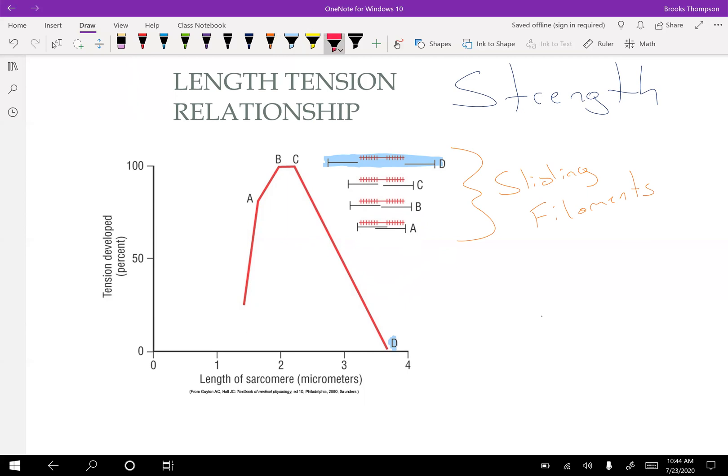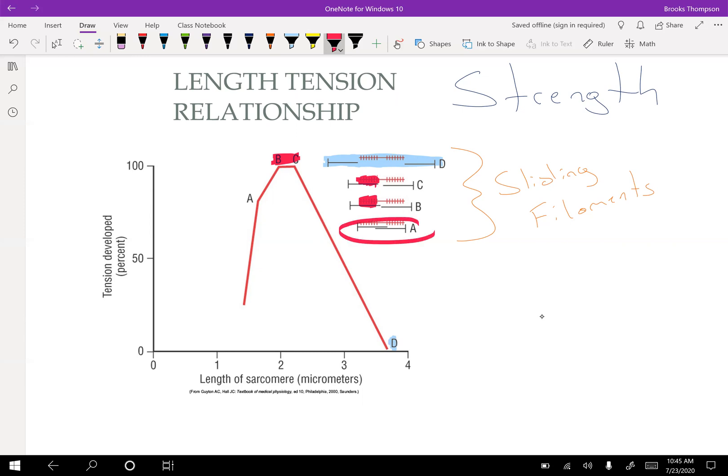So what do we want? We want to try to find this BC range where we have the most strength. You can see here there's the most overlap occurring in the B and C range, so it's going to be able to get the most force generated. And if it's too short and already contracted, like you see in A here, then you're also not going to be able to generate force.